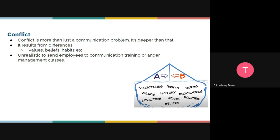When looking at conflict in the workplace, it's always assumed to be about two people who don't get along, but most times it's deeper than just a communication issue. Conflict comes from differences in values, history, habits, beliefs, and policies. Because of that, it would be unrealistic as a supervisor or manager to just send employees to communication training or anger management classes — there are other things you should do to address conflict.